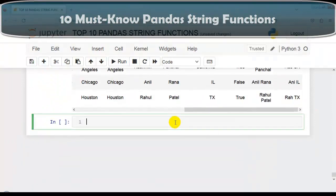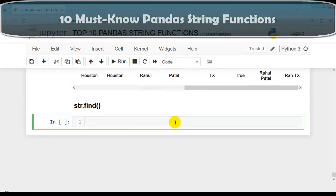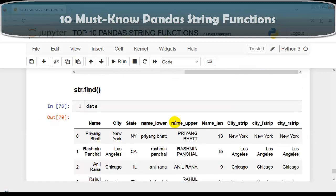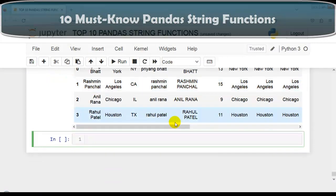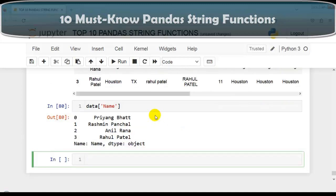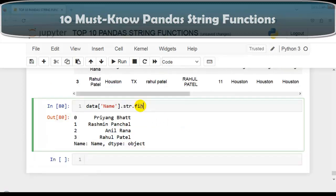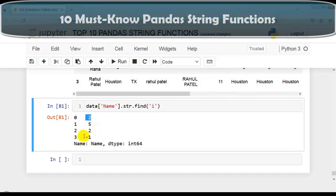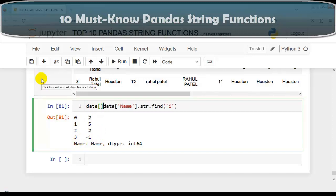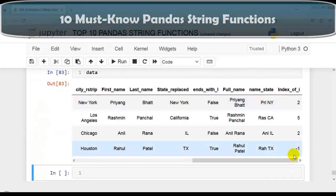Now let's discuss str.find. This function returns the first index position of a substring within a string. If the substring is not found, it returns -1. Let's find the index position of the first occurrence of the letter 'i' in the name column using str.find('i'). As you can see, it returns the index positions — and -1 where the letter is not found. Let me assign this to a new column called index_of_i.